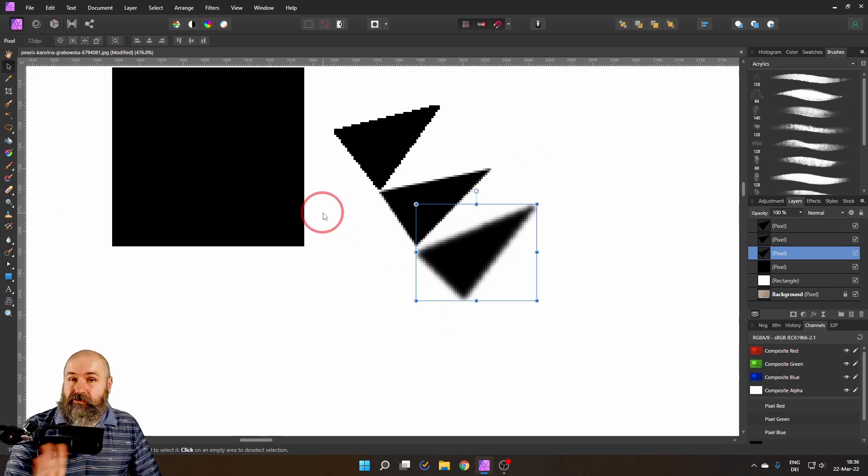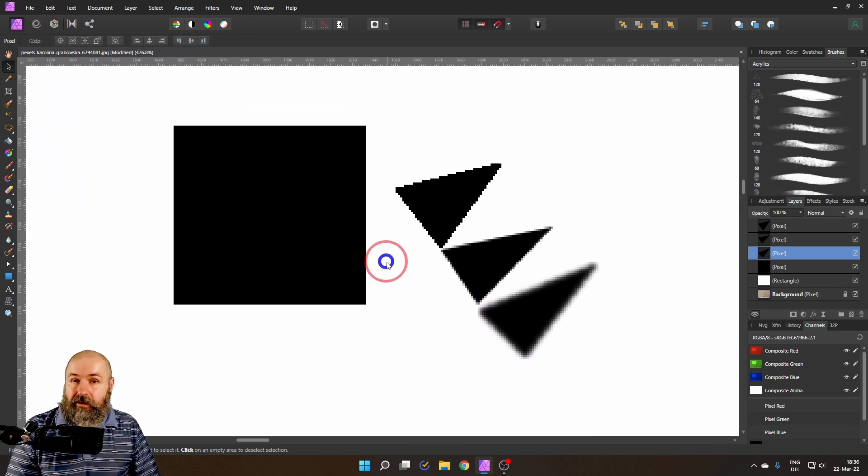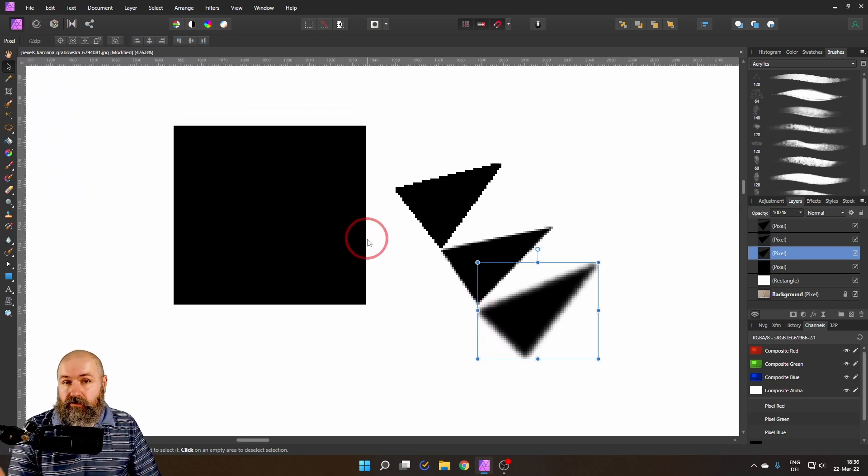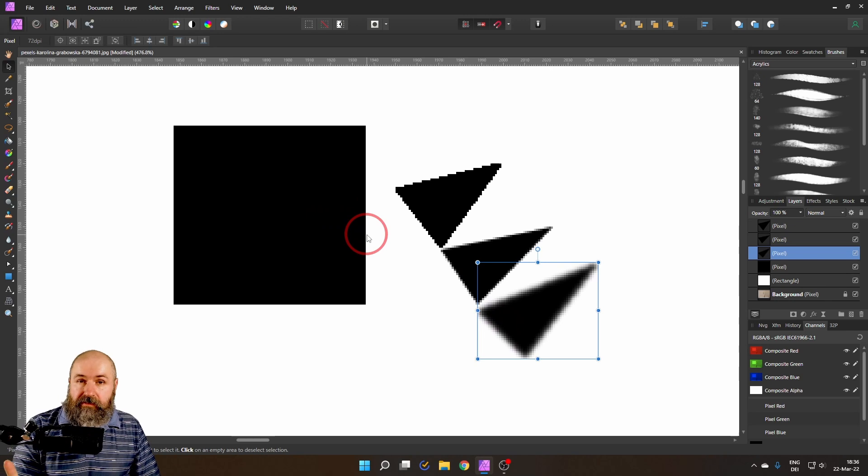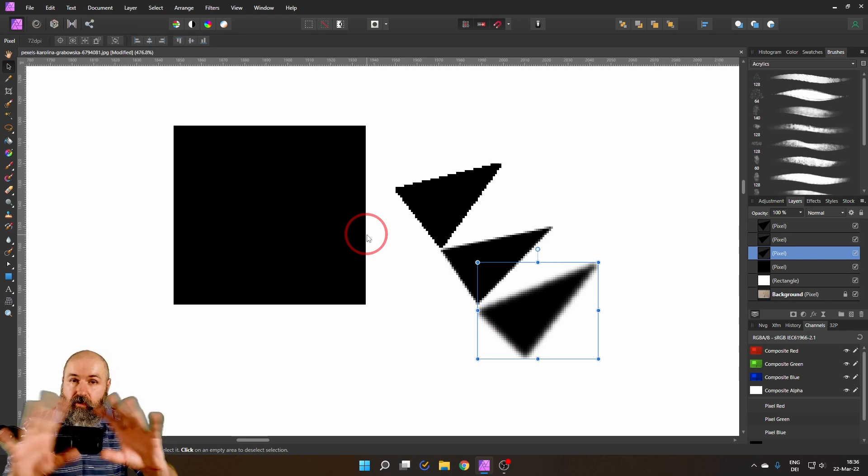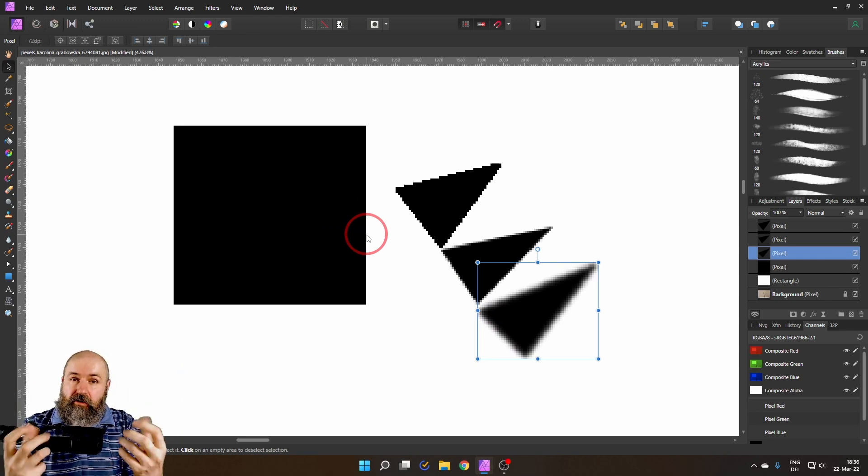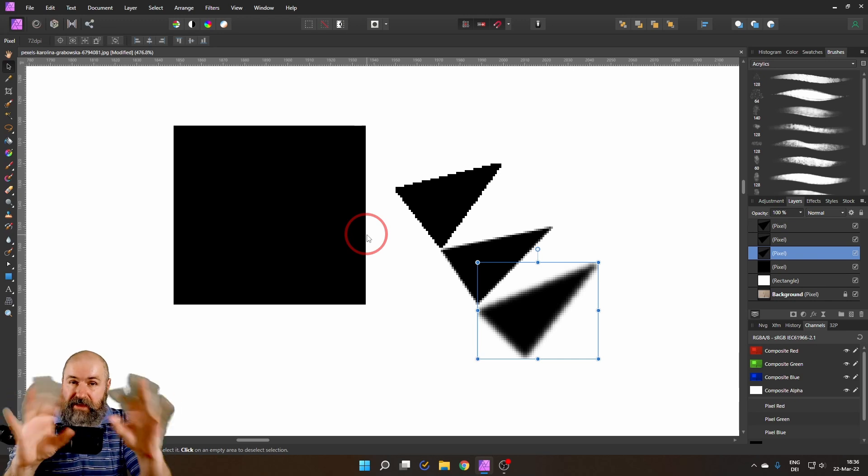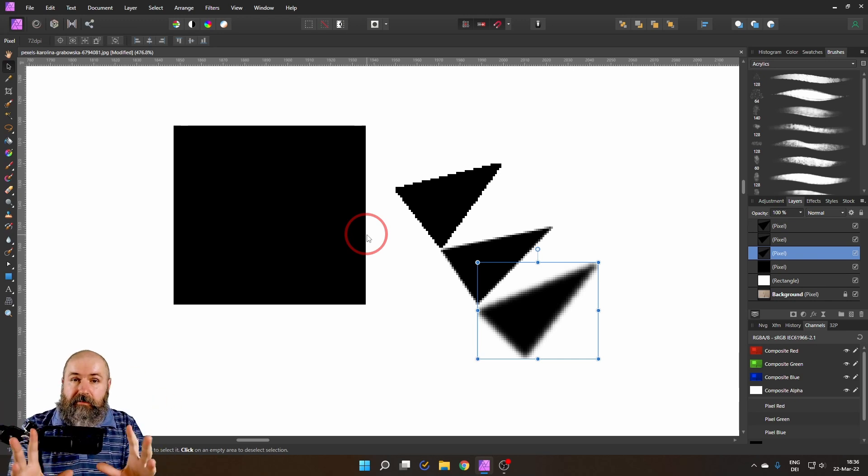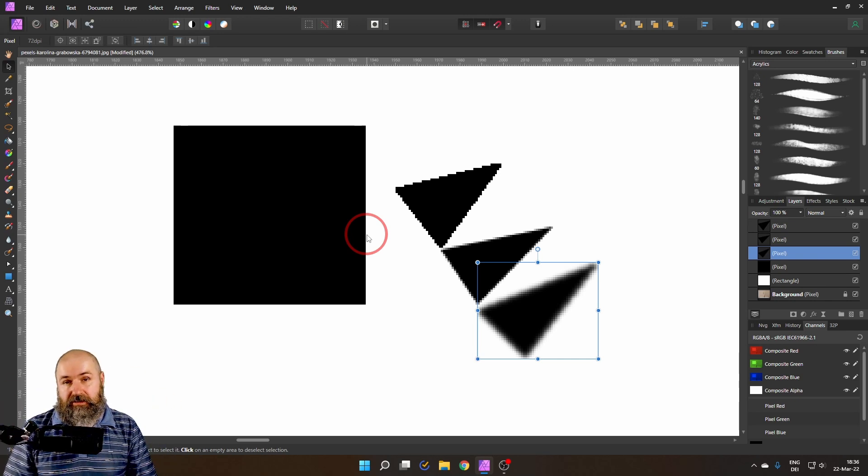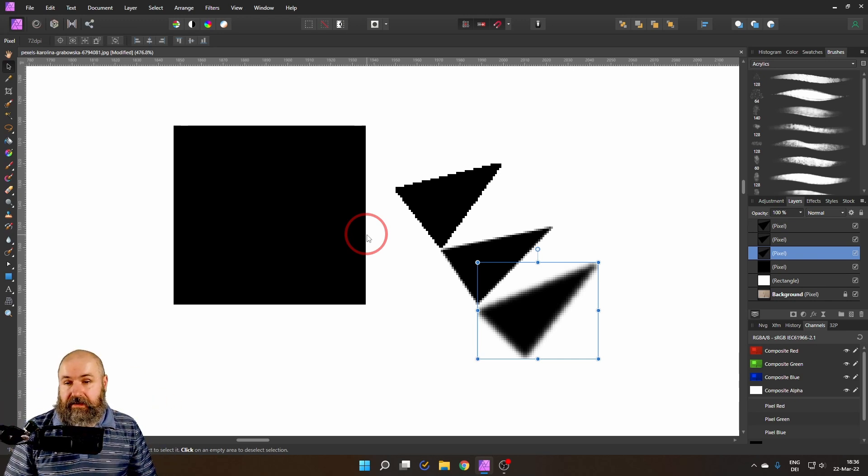Feathering is a really good thing to often do with your selection if you want to have a softer look and especially if the edges are a little bit complex to select.